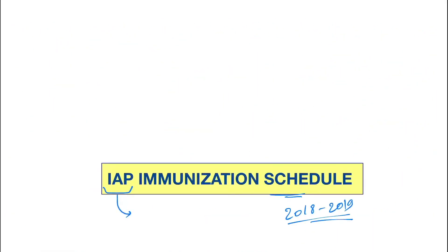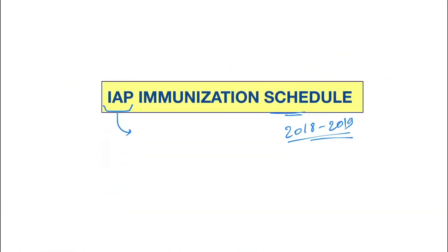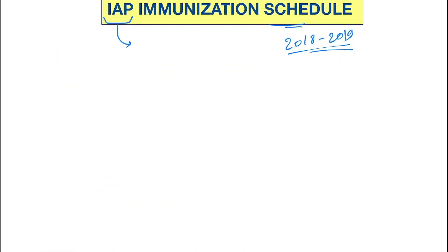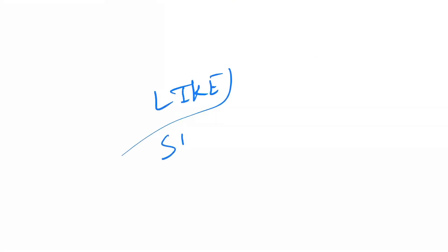So guys, I hope you have liked this video. Please do not forget to hit the like button and please do subscribe my channel.